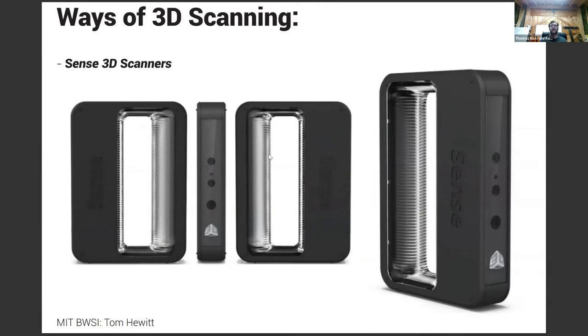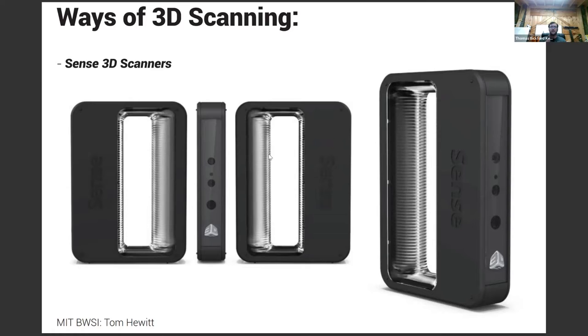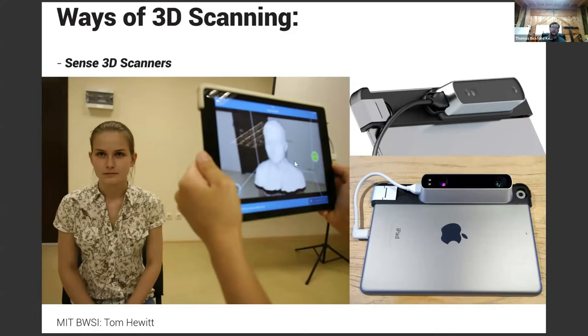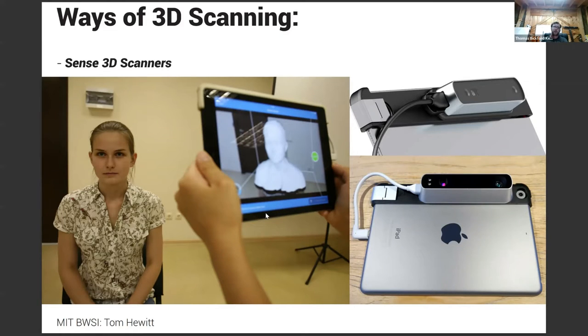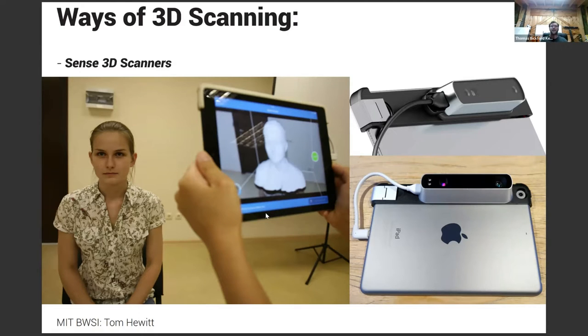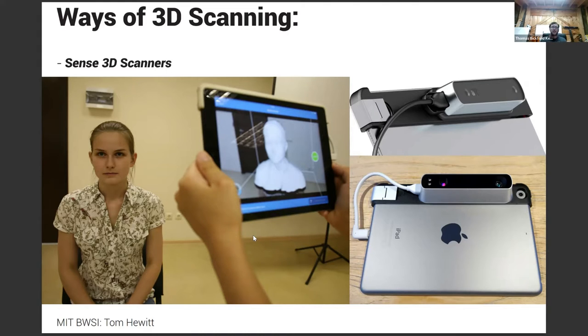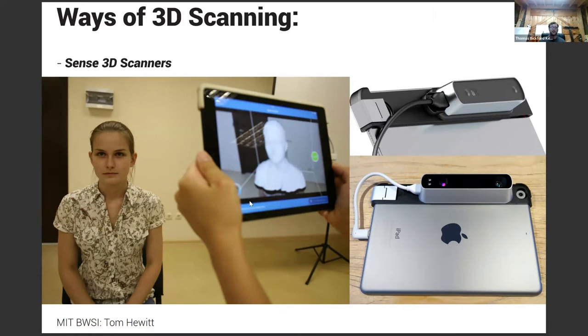And another way of 3D scanning are these Sense scanners. These are handheld scanners that are able to basically go around an object. And what's really great is you can actually see the object forming in real time. So this is the one that attaches to an iPad. And as you can see right here, you're actually seeing the mesh being generated in real time. It's not a post-production process, so you have a really good sense of what you're actually going to get from the object. These are really great for doing people, pets. I've seen all sorts of stuff done with these. I actually had a student that had a fog machine and he was able to actually 3D scan the fog, which was really interesting.